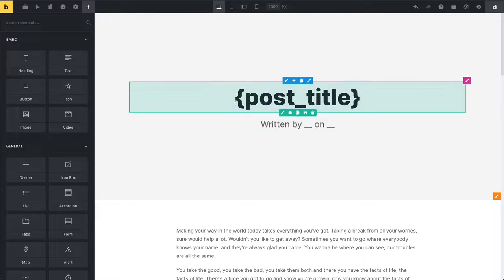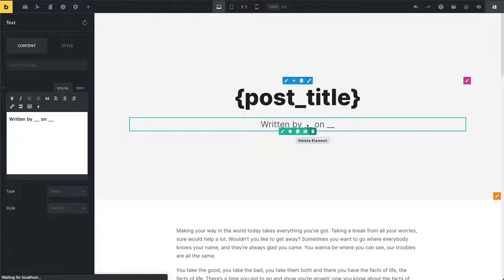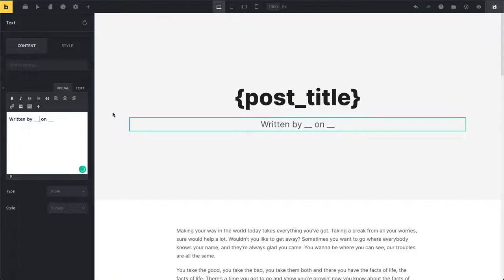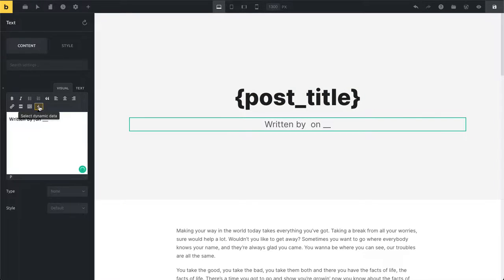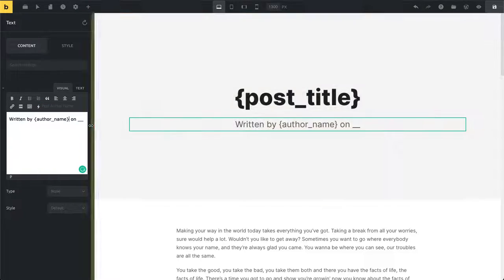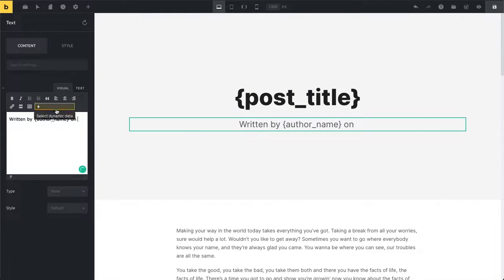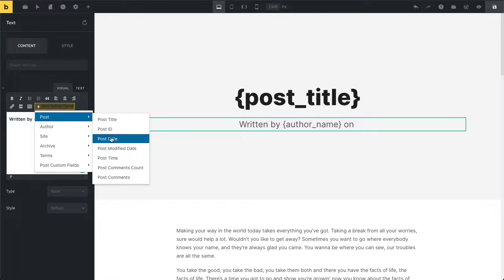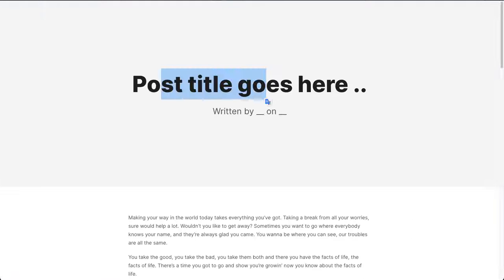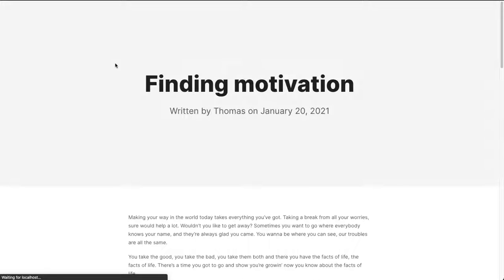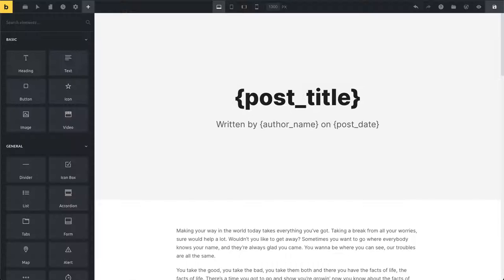I just click on post title and this will render into my post title on the front end. I can also replace those placeholders here. I want to say written by the author name. So I just click on this icon here and say written by, then select author name, and then the post date. If I save this and refresh the page, you can see now it's rendering my post title, the author, and my post date.